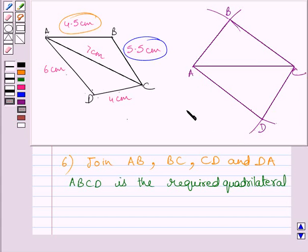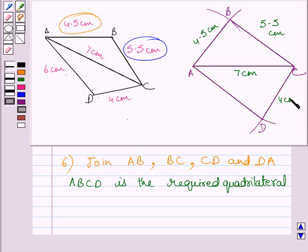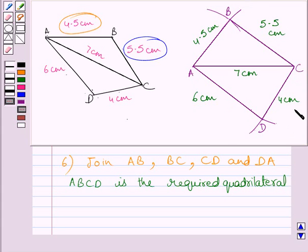ABCD is the required quadrilateral where AC is equal to 7 cm, AB is equal to 4.5 cm, BC is equal to 5.5 cm, CD is equal to 4 cm, and DA is equal to 6 cm. So this is our required construction. This completes the session. Hope you understood the solution. Take care and have a nice day.